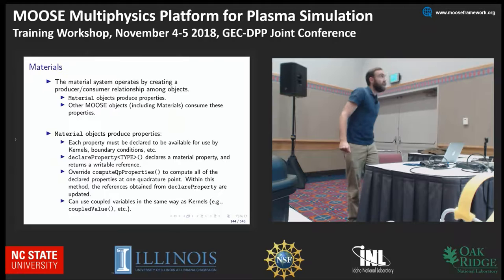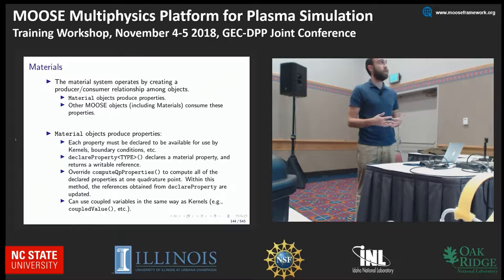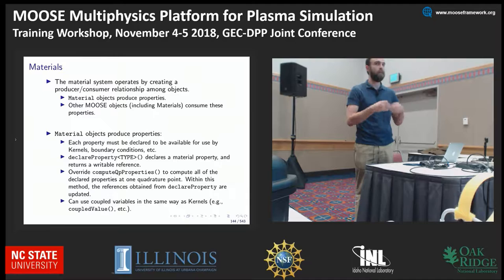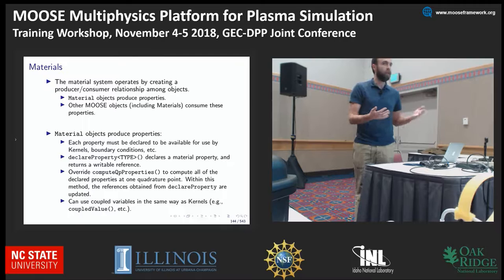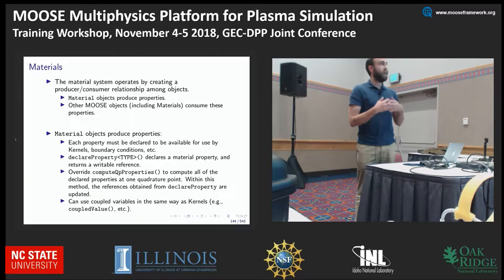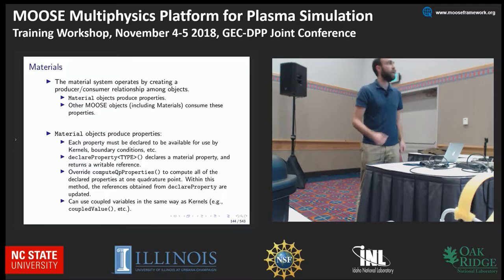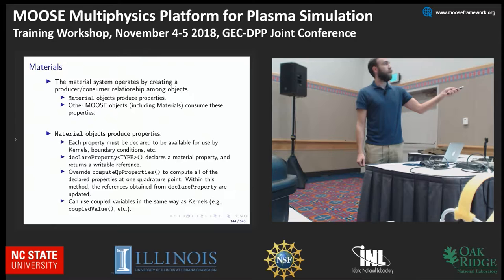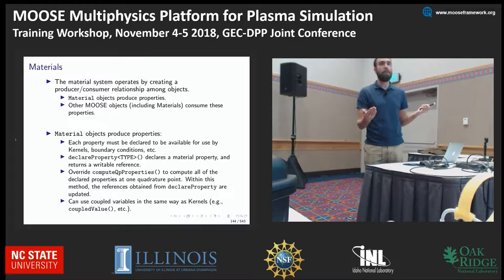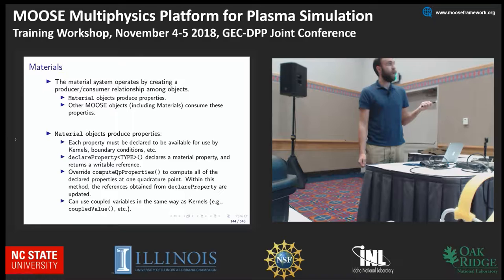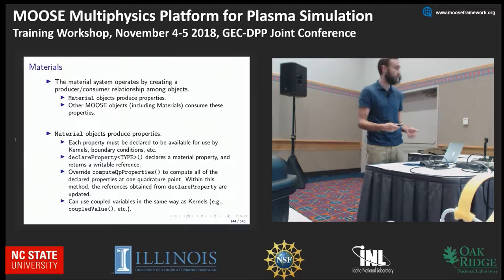In its basic form, the material system creates a producer-consumer relationship among objects. Materials produce output called properties, and other MOOSE objects — including other materials — can consume these properties. Each property must be declared to be available for use by kernels. In the kernel, instead of saying 'add param,' you can declare the property, which declares the material property and returns a writable reference. If you want to compute all declared properties at once, you can override 'compute QP properties.' You can also use coupled variables in kernels.